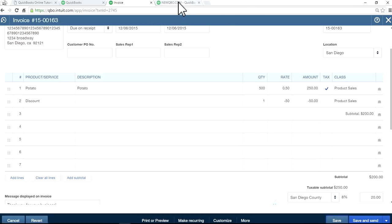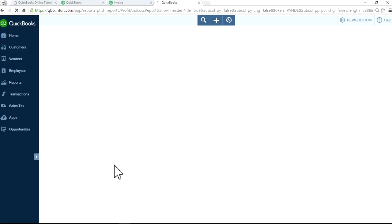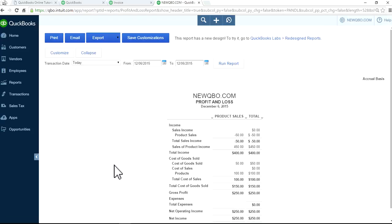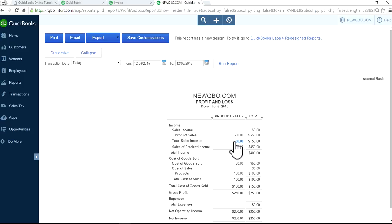Alright, I'm going to go to that report again one more time. I'm going to refresh this. As you can see here, it used to be unclassified, not specified. Now it's showing under product sales. This is your class. So this is how you want to do it.